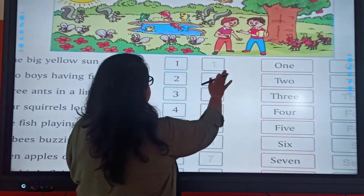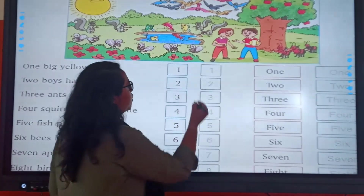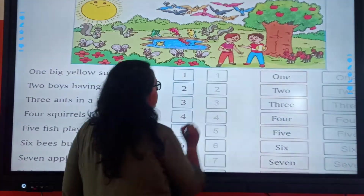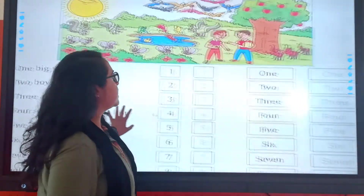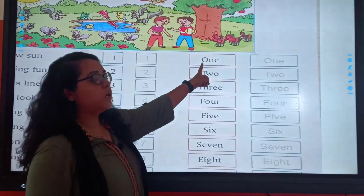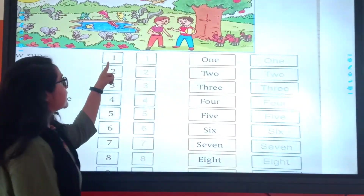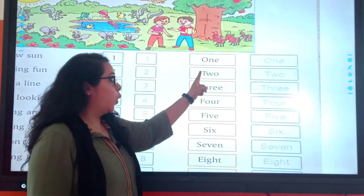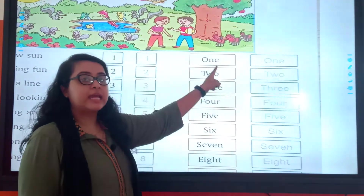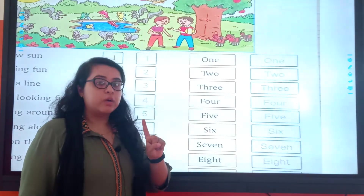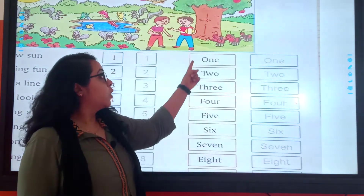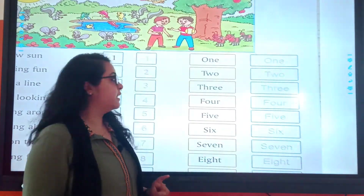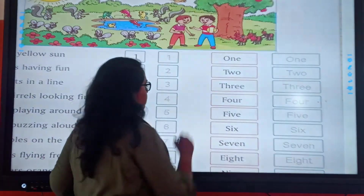See. 1 — how will you write? Okay, so what will be the number spelling? The spelling of 1: O, N, E. 1. Okay? Repeat after me. O, N, E. 1. Understood? Yes.